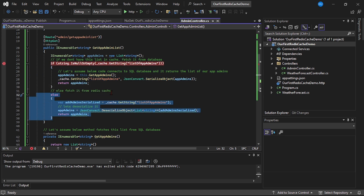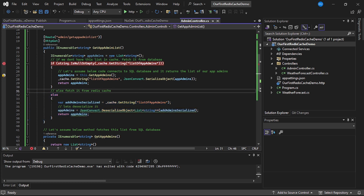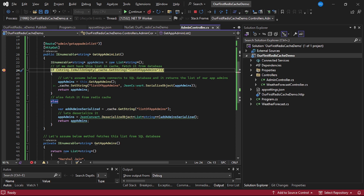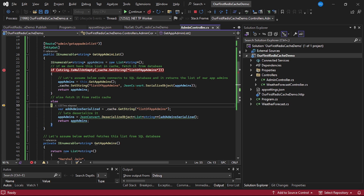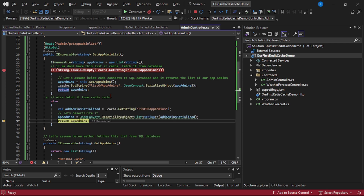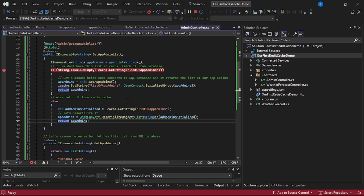Let's run this project. I've added a debugger - let's run it. The debugger has been hit. We are in the else block, meaning the list of admins is already present in the cache. Let's retrieve the list from cache and return it. Our API is working, which confirms we are able to connect to this Azure Redis cache. Now let's disable public access and create a private endpoint.